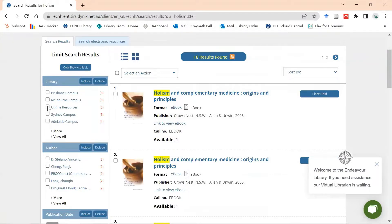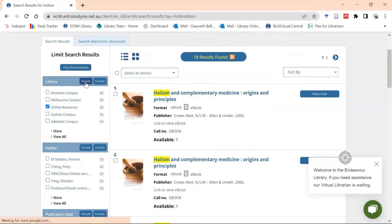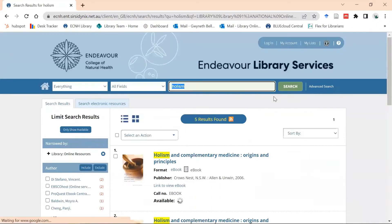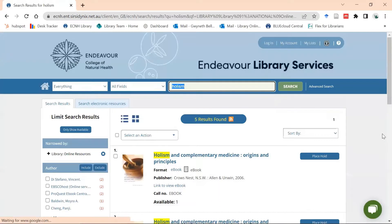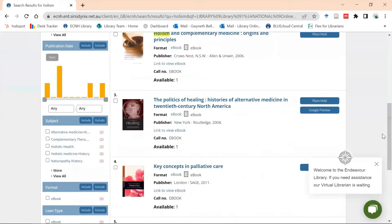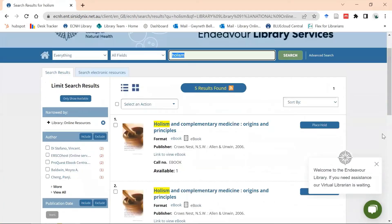If you don't see online resources here, select 'more' and the option will appear if there are ebooks available — then you just select 'include'. Now it will only show the ebooks that mention Holism in the title or in the subject.